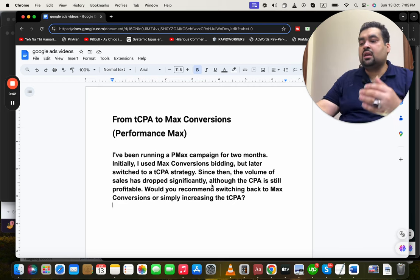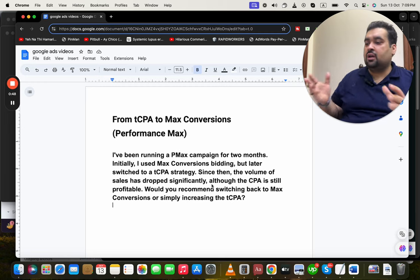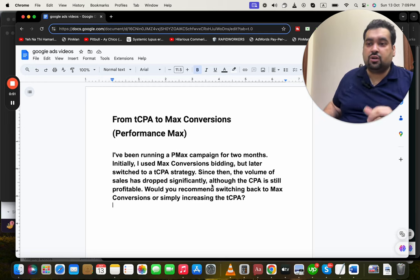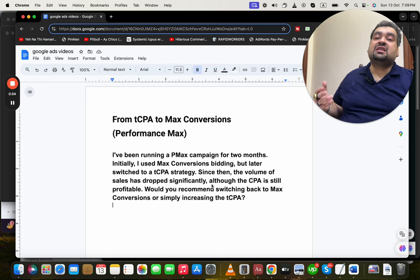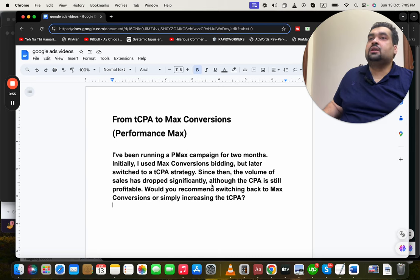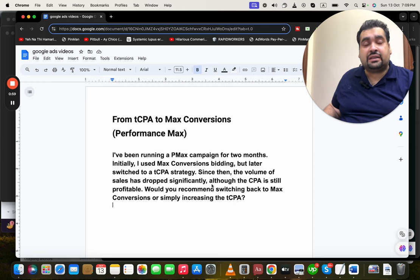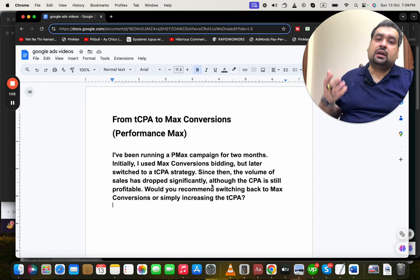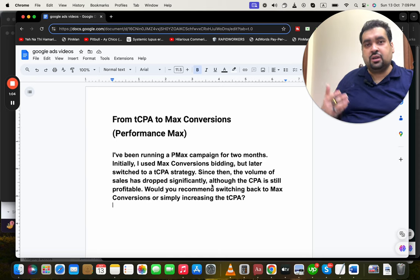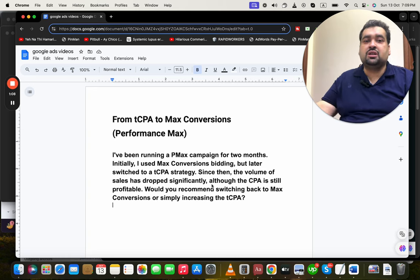For those who don't know, Target CPA and Maximize Conversions are both bidding strategies on Google Ads. There are various bidding strategies you can use for PPC network optimization. Initially, I've been very fond of running Maximize Clicks as a bidding strategy when you don't yet have conversions data.